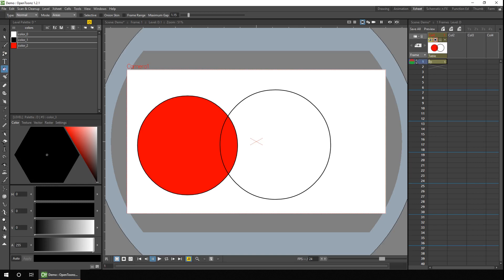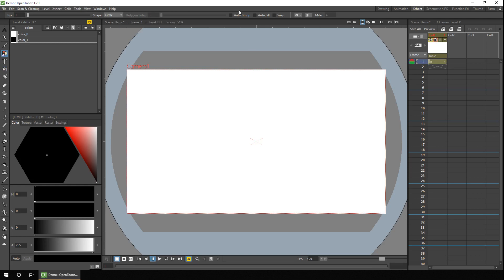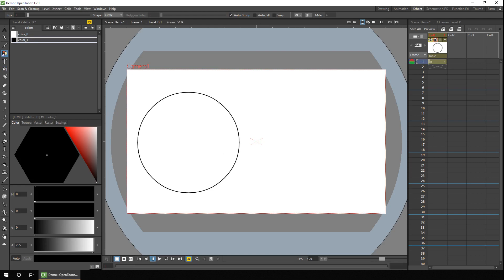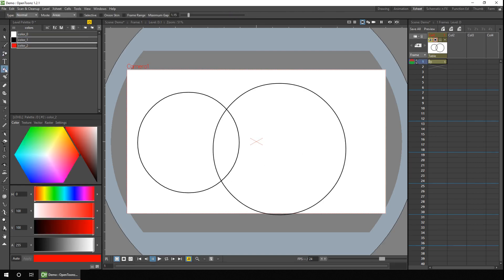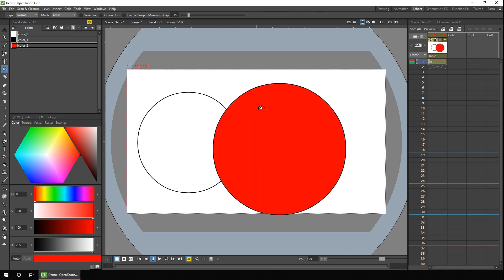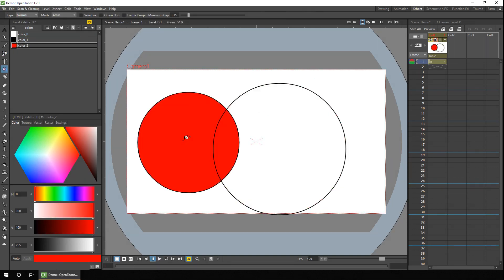So apart from grouping after the fact, whenever you draw shapes using the geometric tool you can group them from the start. You simply tick the auto group box, and then when you draw the circles, the first is drawn in one group and the second circle is drawn in a separate group. So if you fill one of the circles, it fills the whole circle, and same for the second. The group isn't just for a single shape — you can group multiple shapes or lines together.